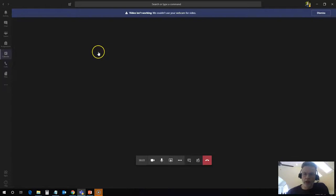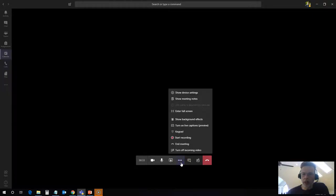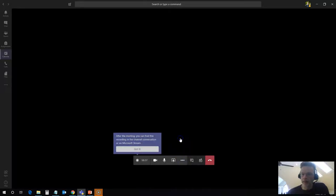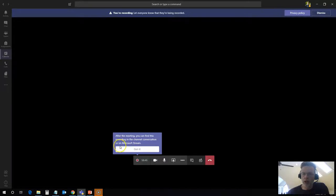But if you want to record your class session, once you are in here you just need to click on the little three buttons under more actions here on your menu bar at the bottom, and you will see start recording. It tells you that after the meeting is over, you'll find this recording in the channel conversation in your Microsoft Teams stream.